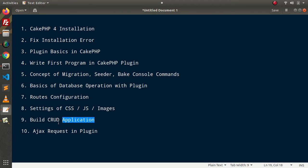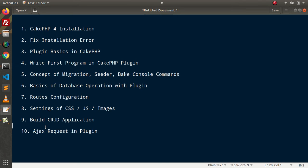Inside this CRUD application setup, we will use an Ajax request. So these are the things we will cover in this whole course. Step by step, we are going to learn many more things inside plugin development, and after learning all these things, I am sure you are going to establish yourself as a standalone application developer or a plugin developer inside CakePHP4.